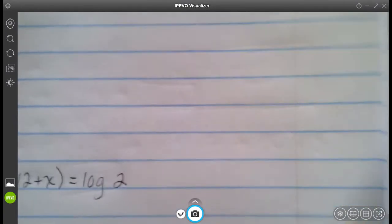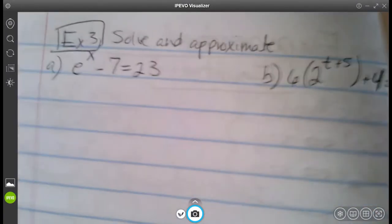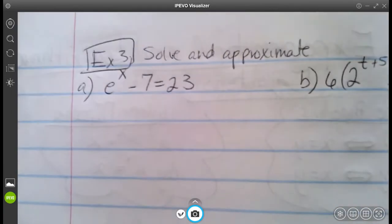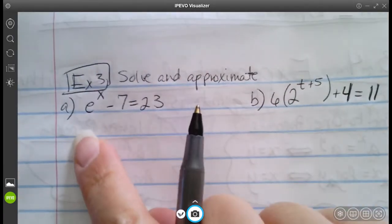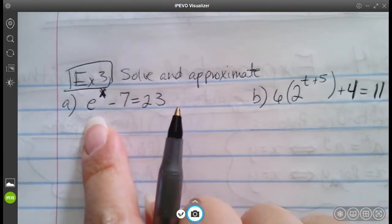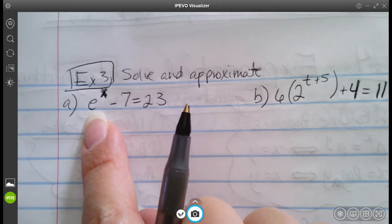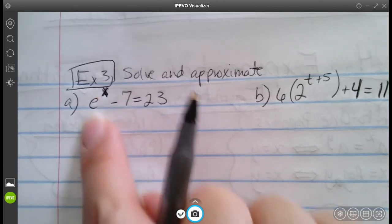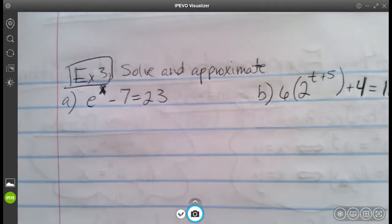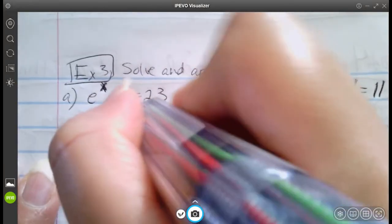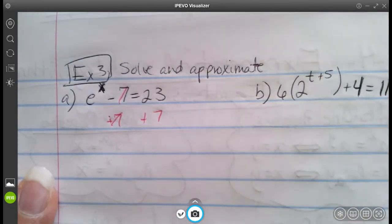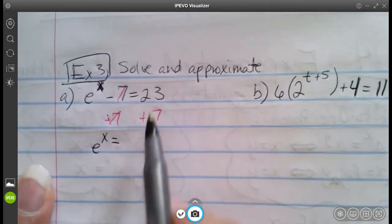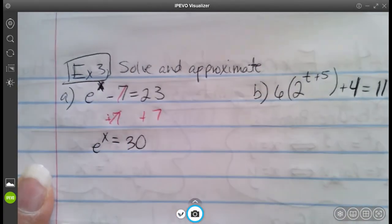Example number three, letter A: we have our natural base e. Just like before, I'm going to isolate the exponential part. Moving the seven over gives us e to the x equals 23 plus 7, which is 30.